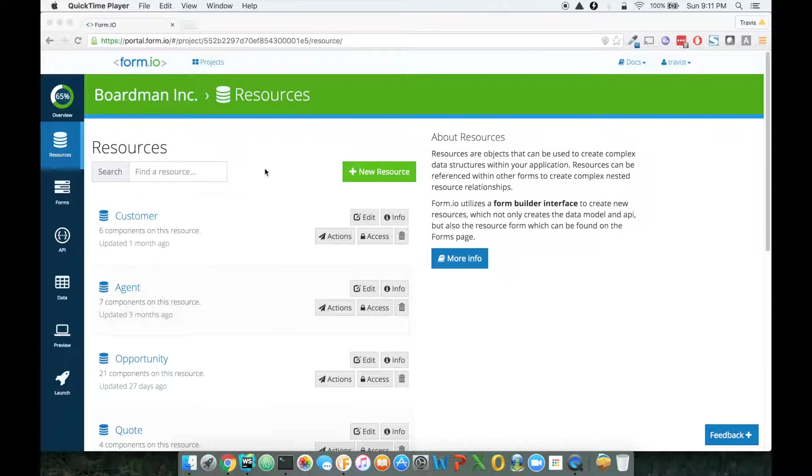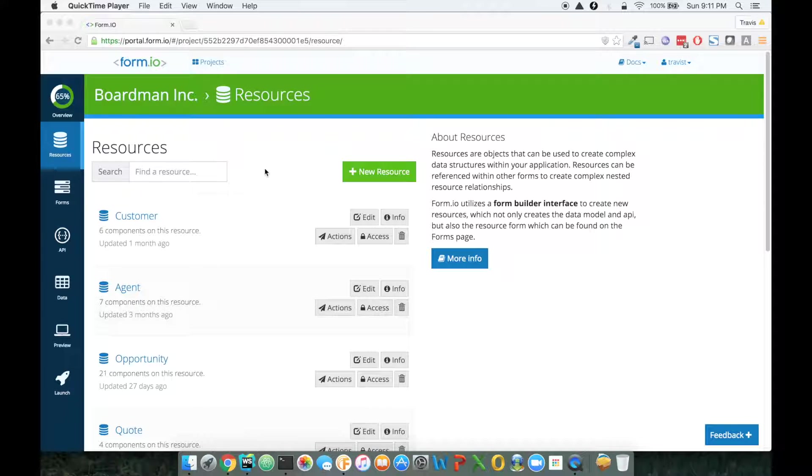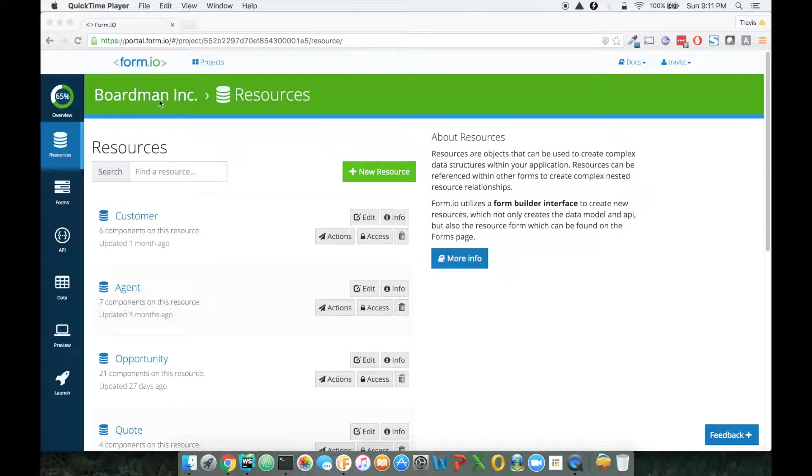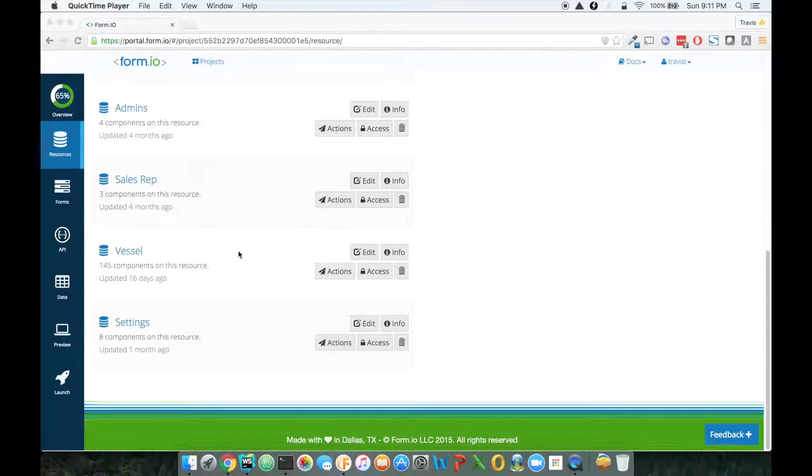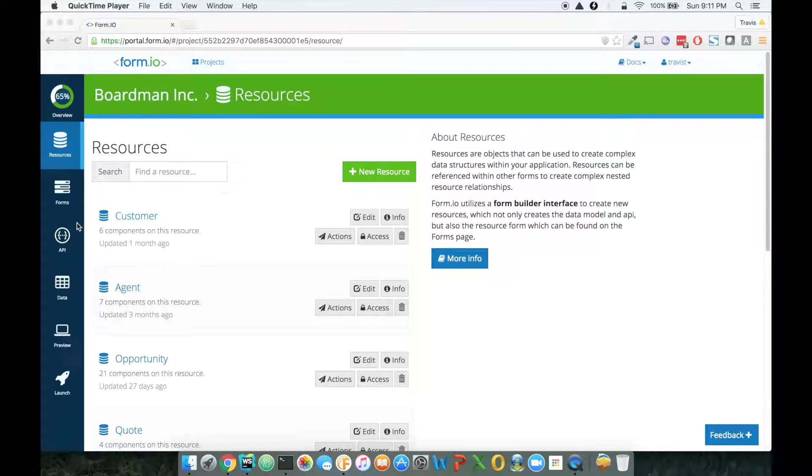Okay, so what we're going to be talking about today is how to theme a particular form within Form.io. Now, what I'm actually viewing here is a project that I have in Form.io. This is a company that we're working with, and they have a number of resources as well as a number of forms.